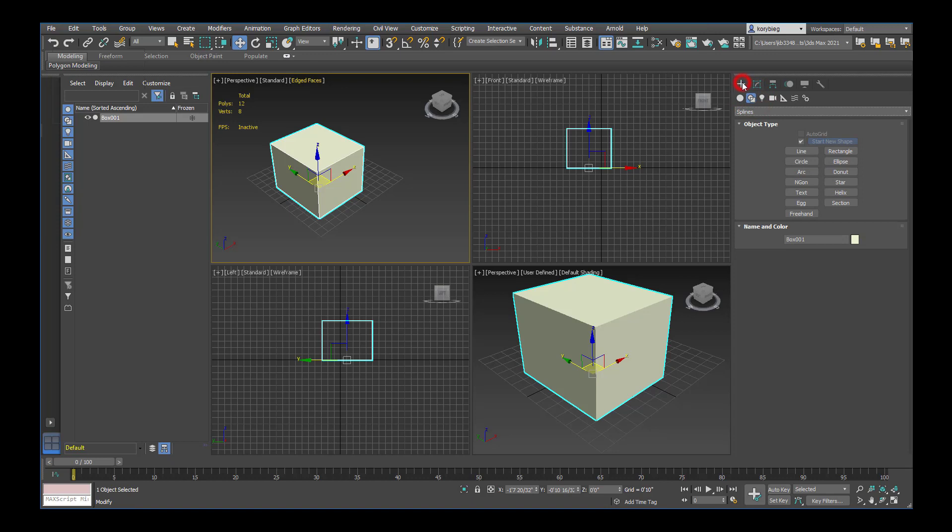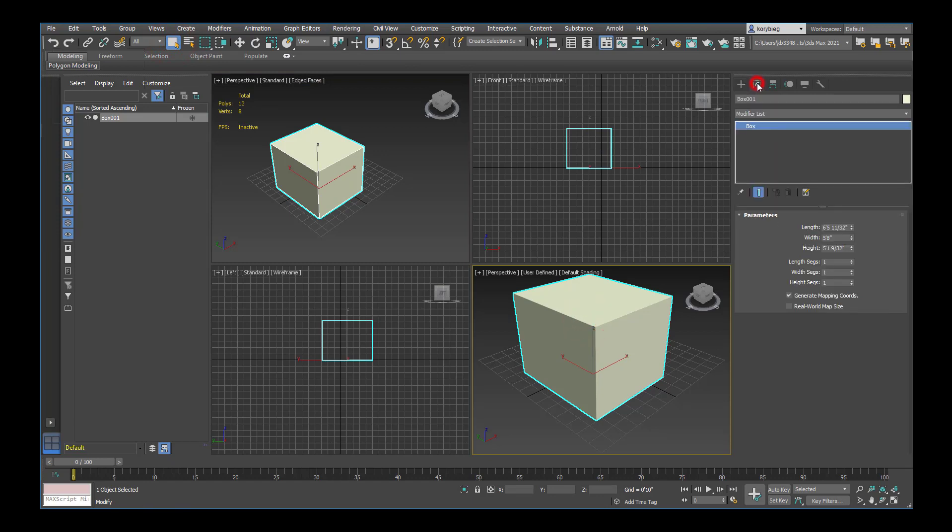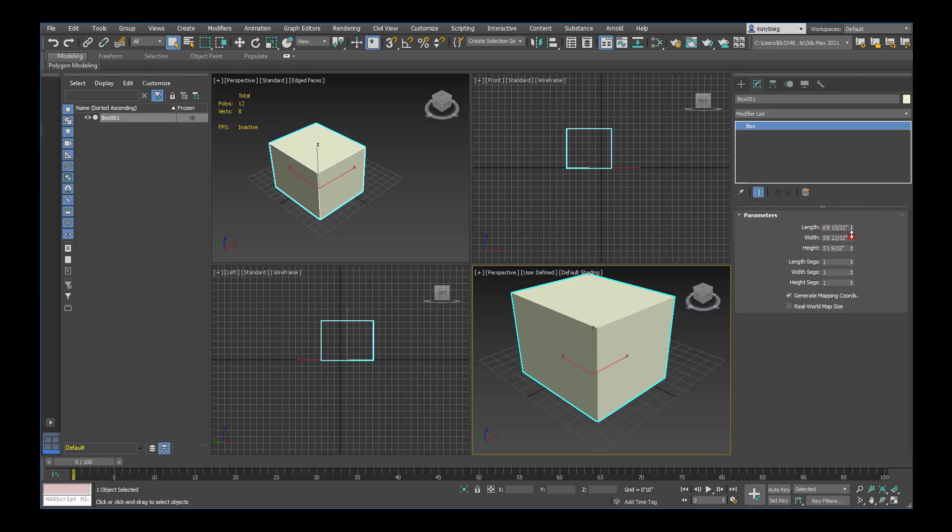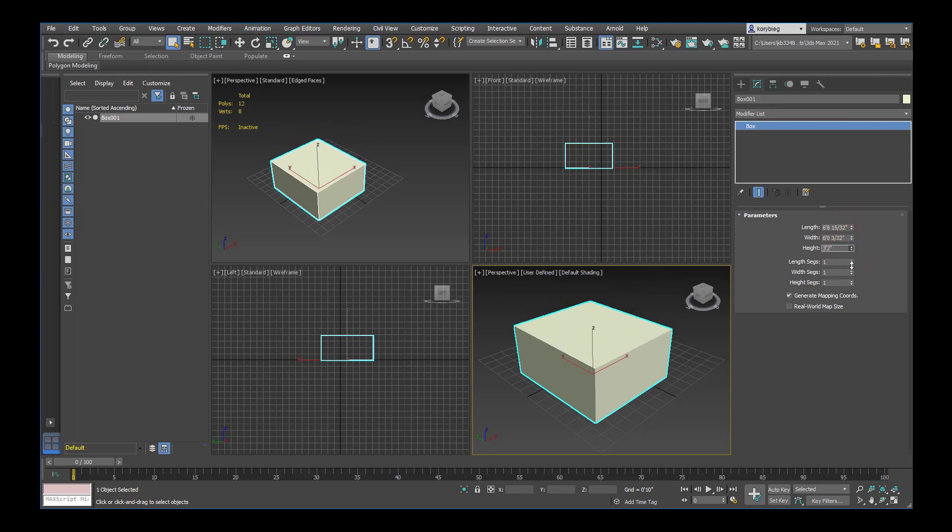The next tab is the modify tab. Once you have a box like this, you can go to the modify tab and you'll see the geometry. Whatever geometry is selected will show up here. You can change the parameters of that geometry within the modify tab. All of the objects in Max, you sort of put them into play and then you transform them once they're there. You can change the number of segments on a box.